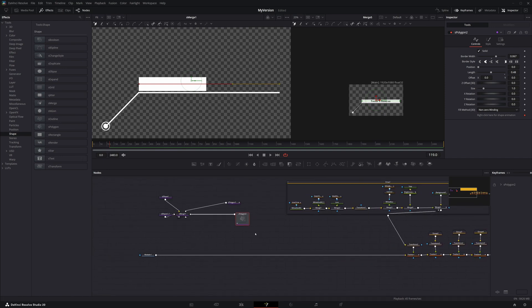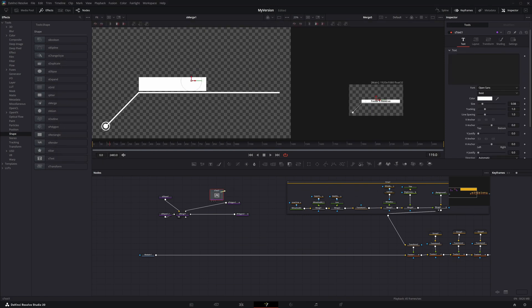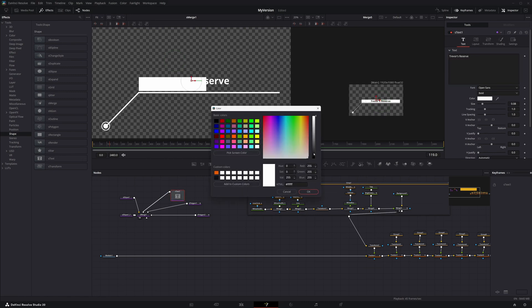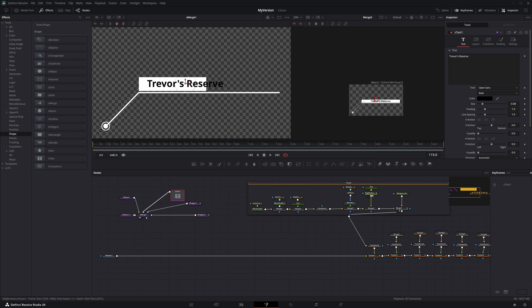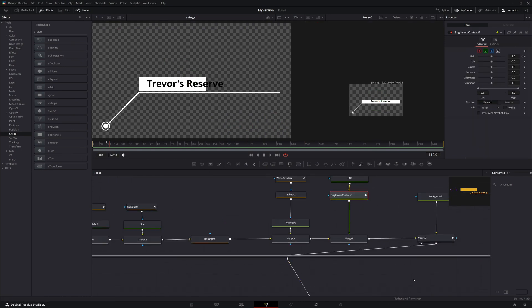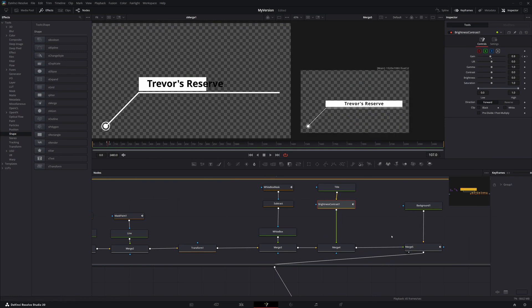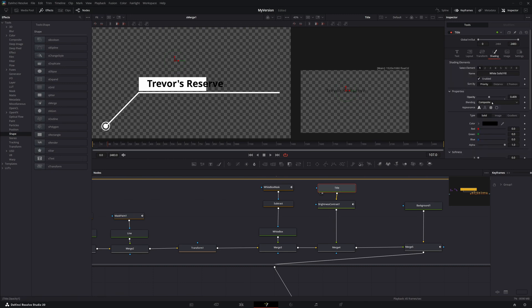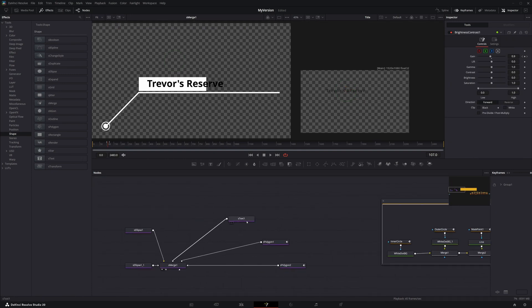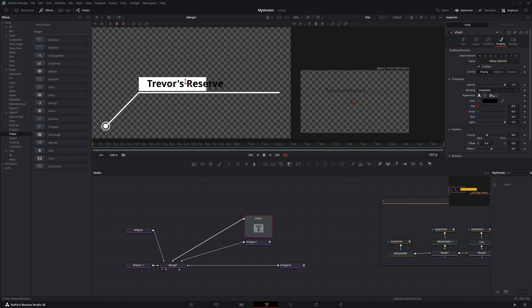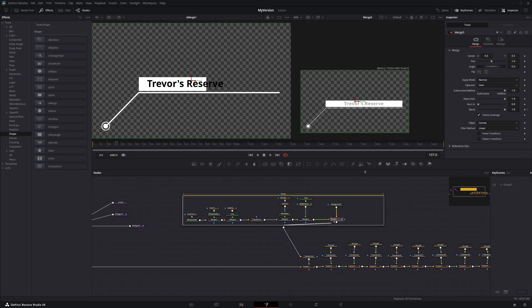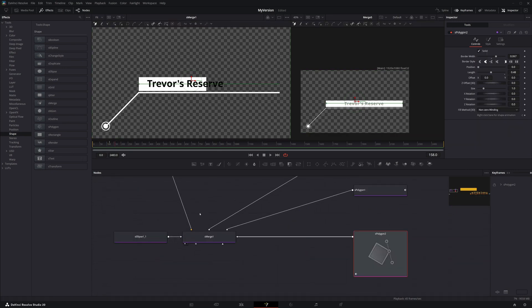Now we have text. I noticed something interesting — in the original, a brightness/contrast node was being used to turn the text visibility on and off. You can actually do that inside the text node itself by going to Shading and using the opacity control there. So you don't actually need that extra node — you're just processing the same pixels again unnecessarily. We can use the shading opacity to animate visibility.